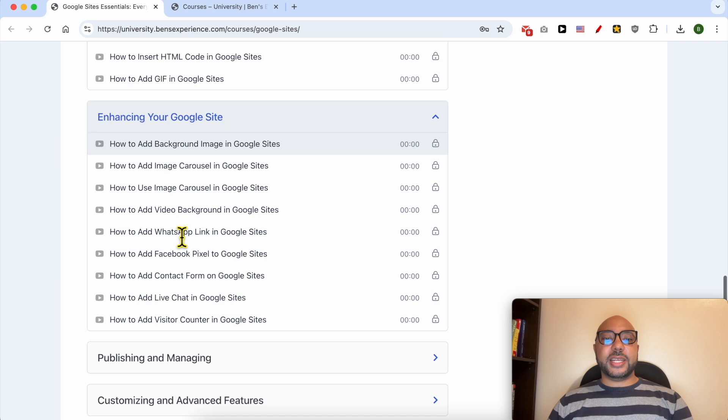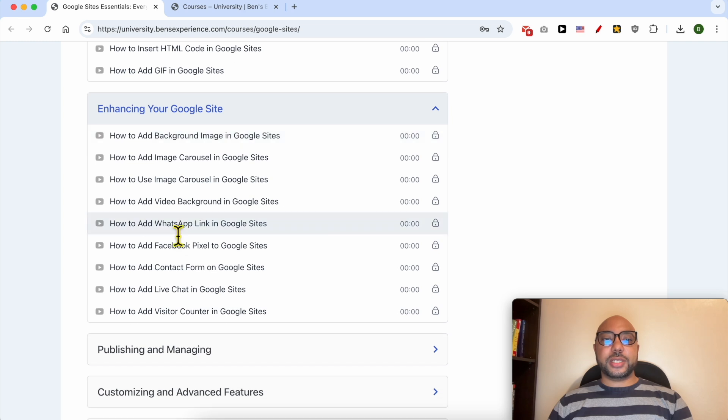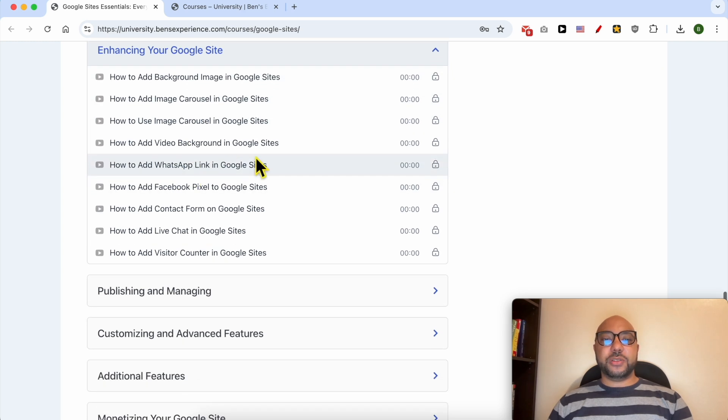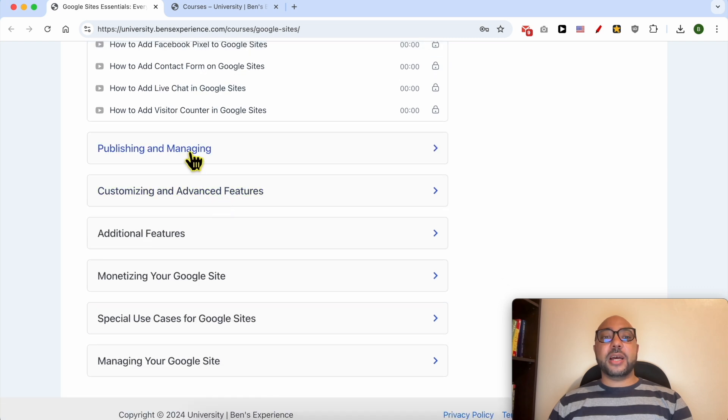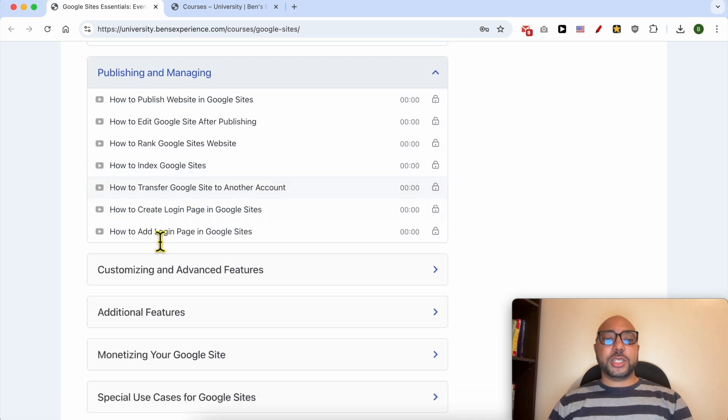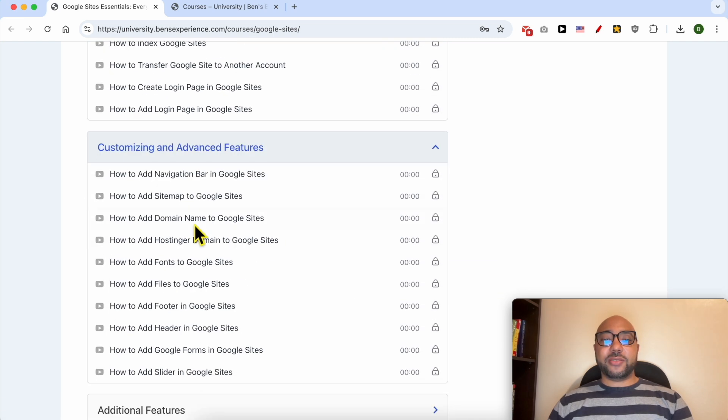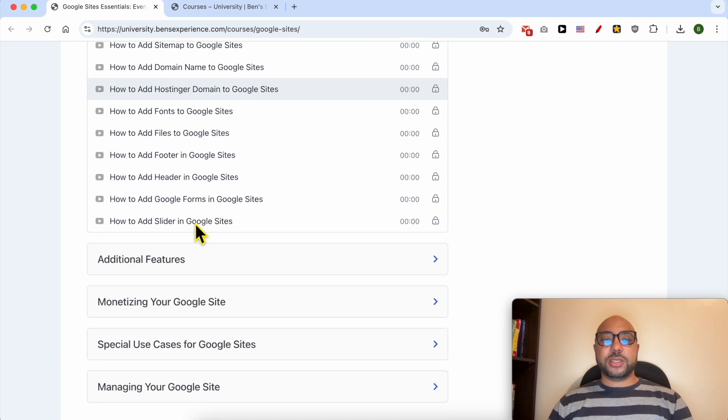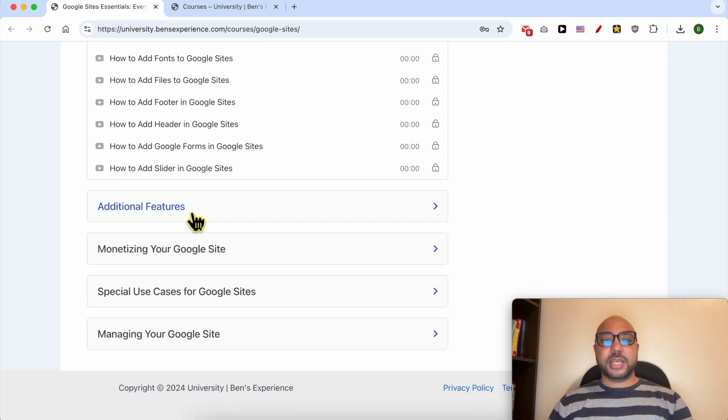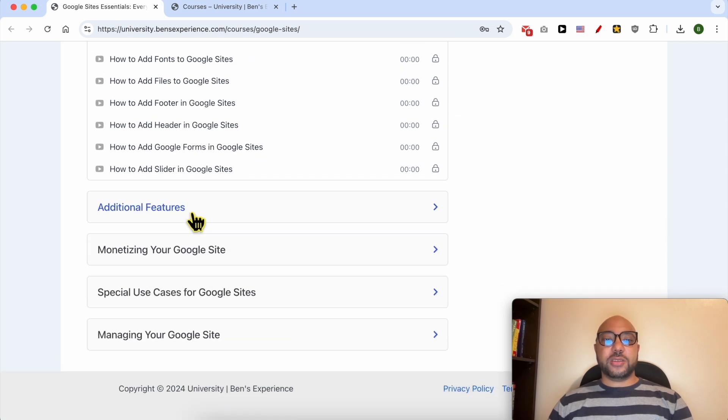Also enhancing your Google Sites, like how to add an image carousel, a video background, a WhatsApp link, Facebook pixel, and also publishing and managing your site.